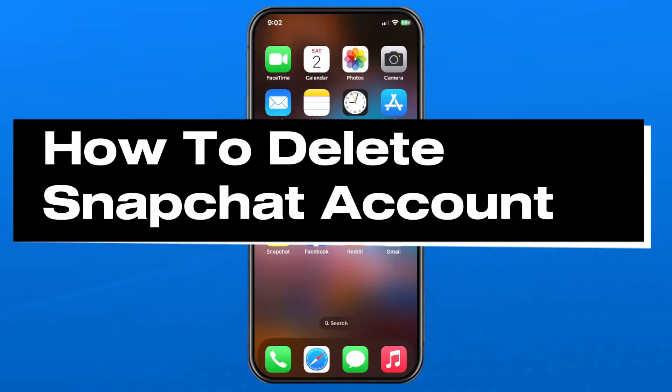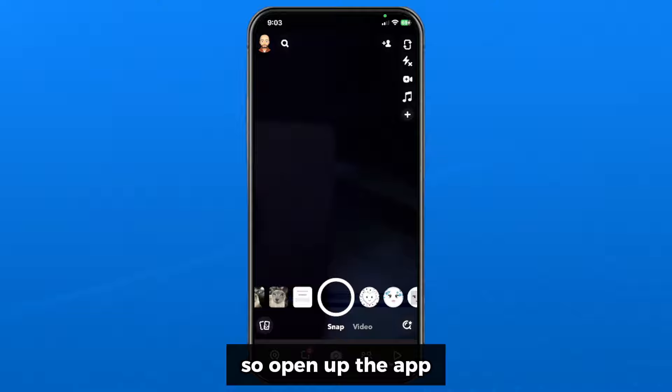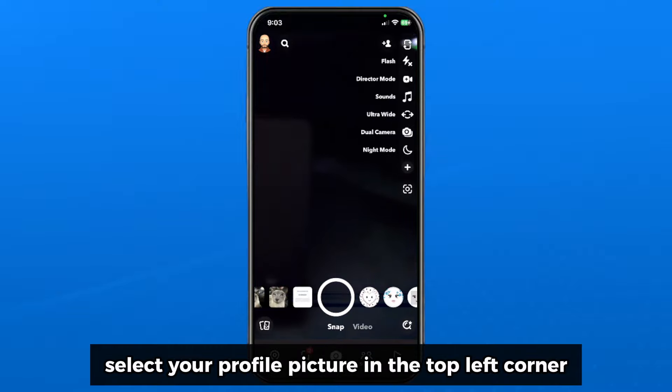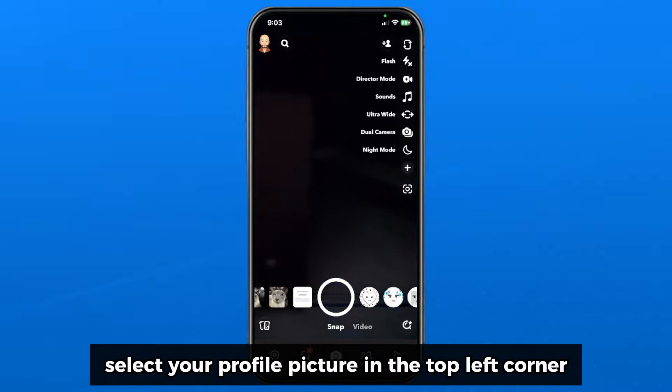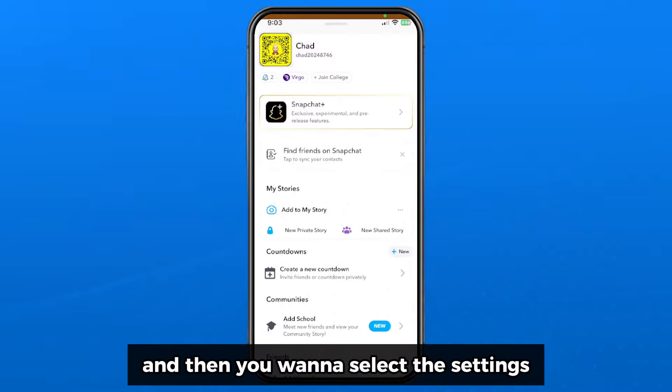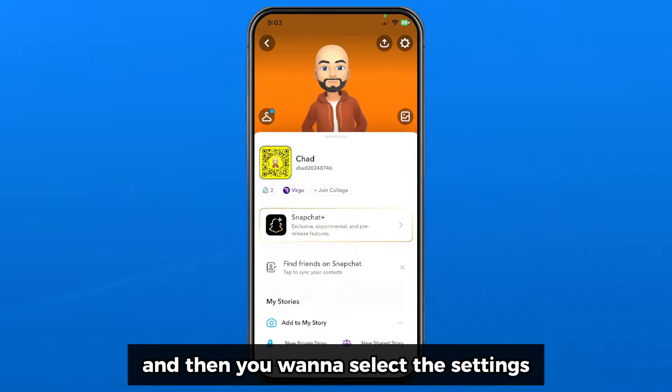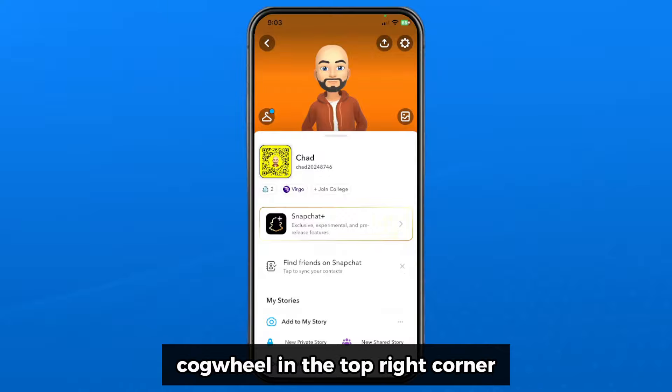In this guide I'll show you how to delete your Snapchat account in 2024. Open up the app and select your profile picture in the top left corner, then select the settings cogwheel in the top right corner.